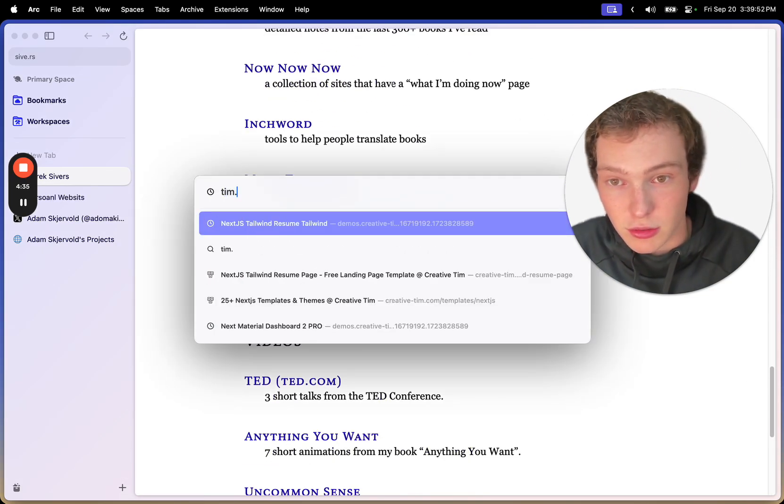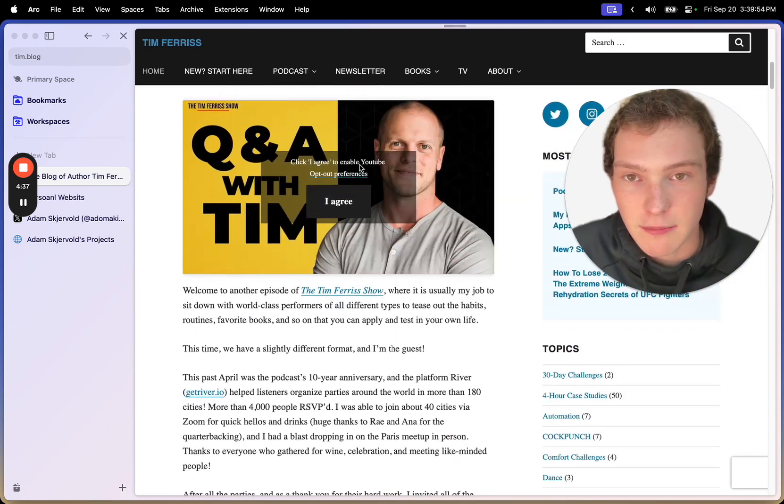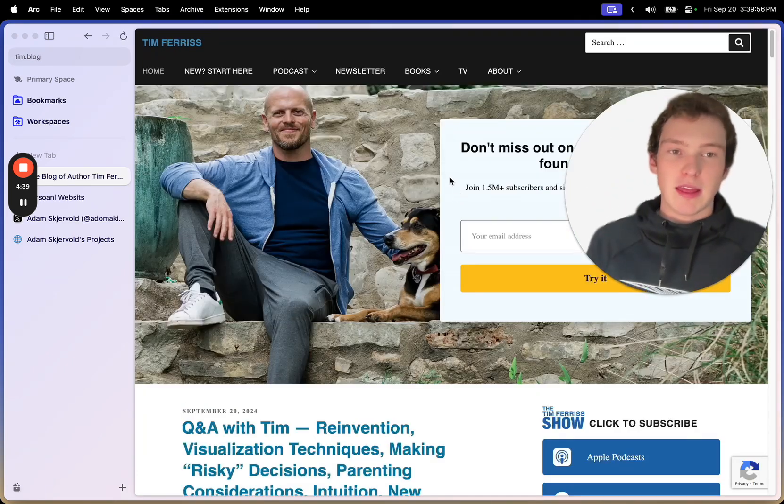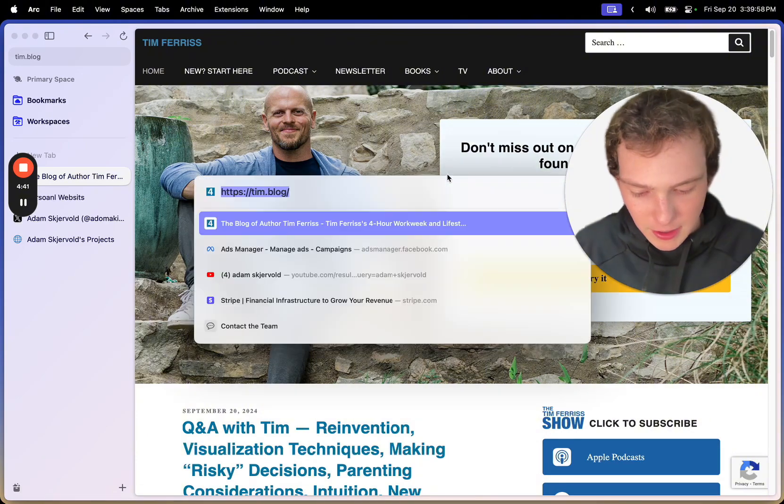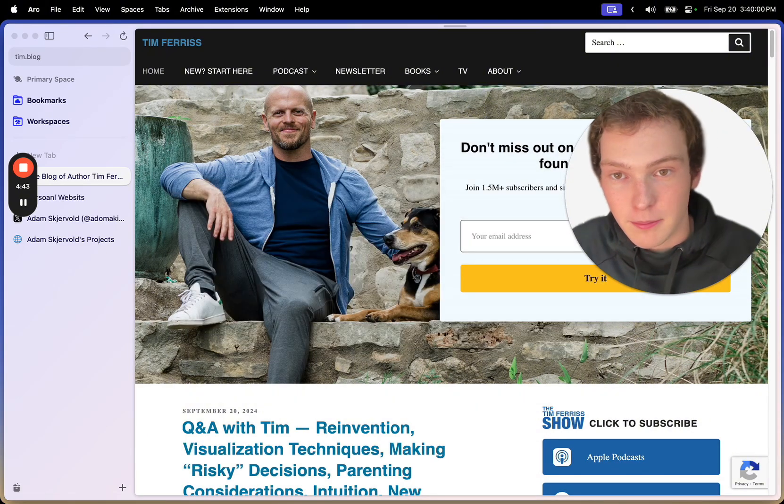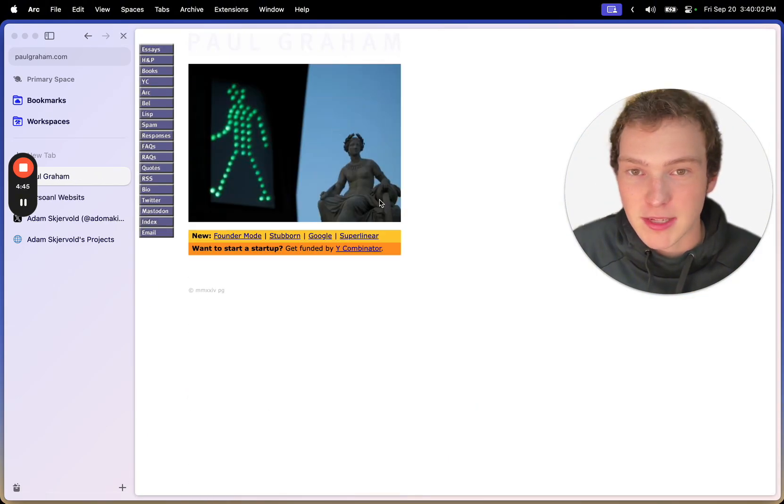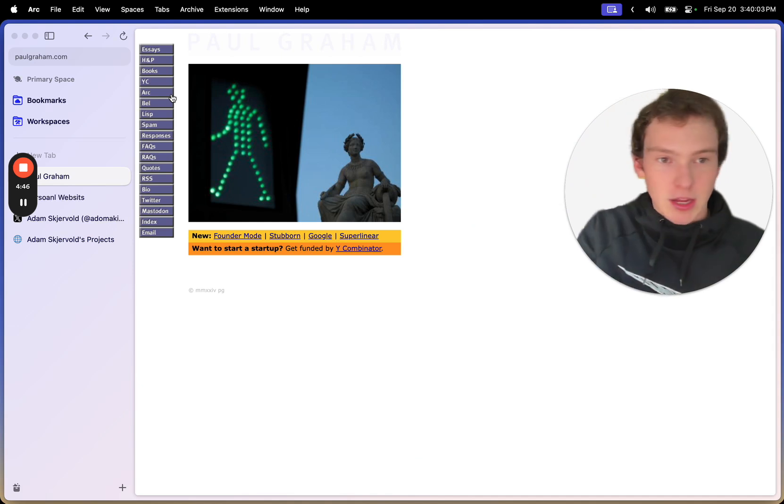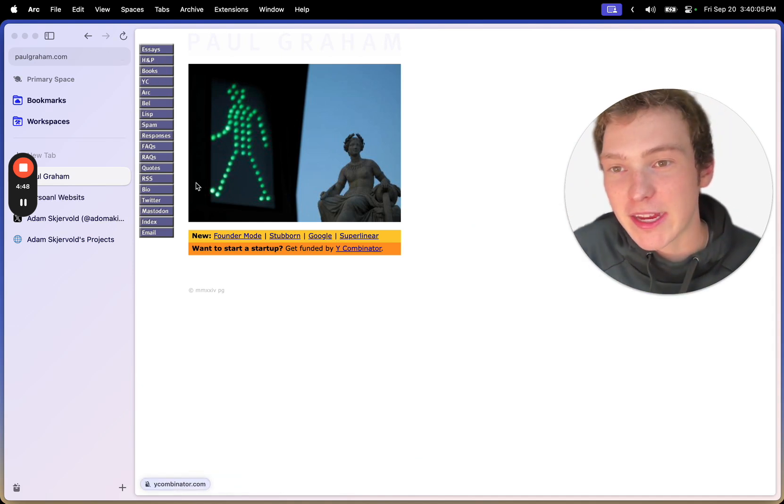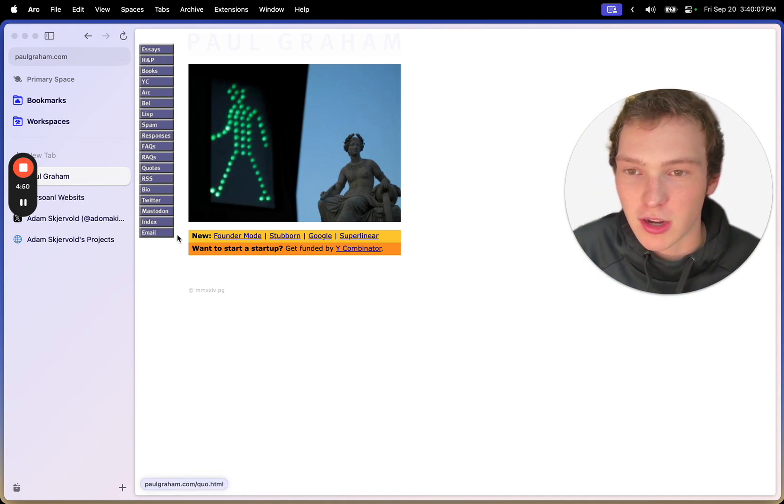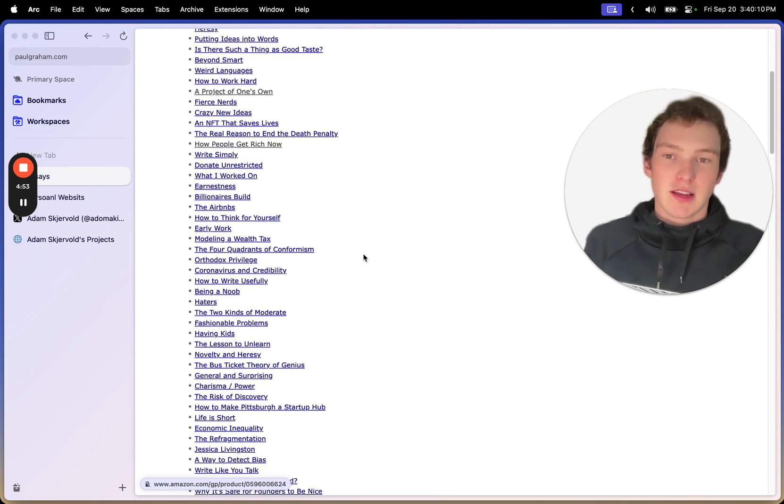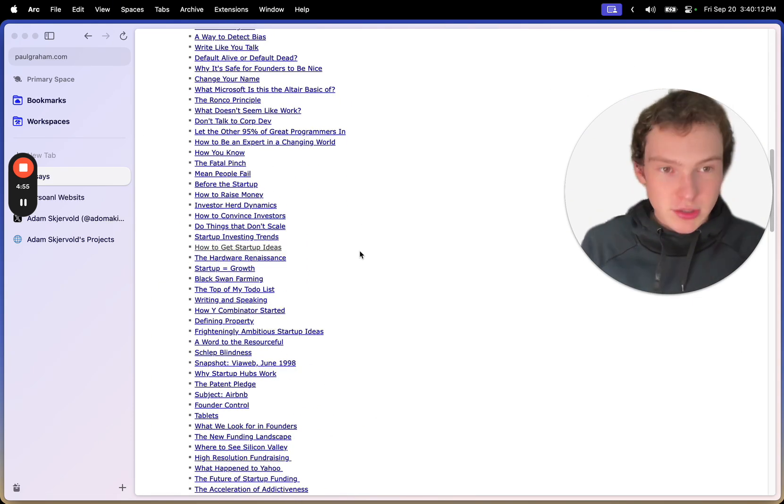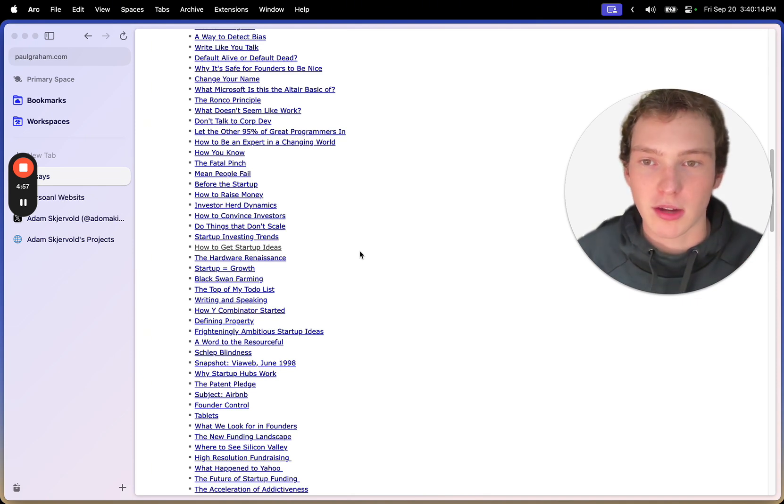He also has, there's also Tim.blog, Tim Ferriss's blog. And then there's like so many, and Paul Graham as well. Paul Graham has an excellent website. I mean, it's old, it looks kind of like shit, but he has so much good content on here.